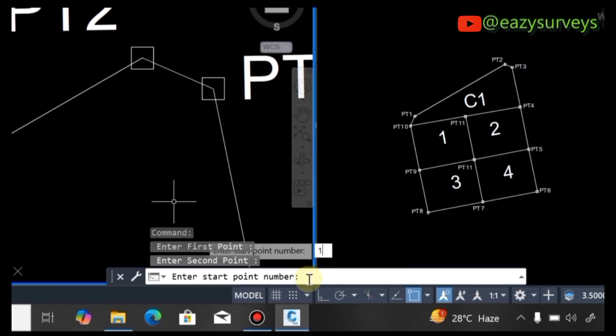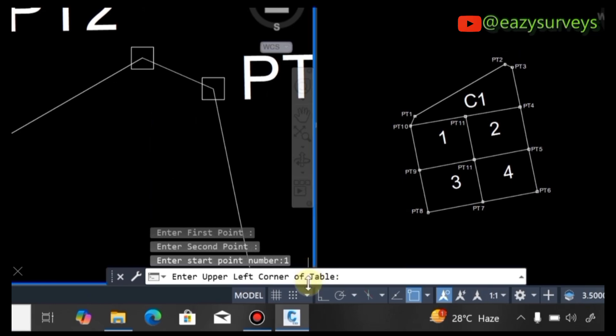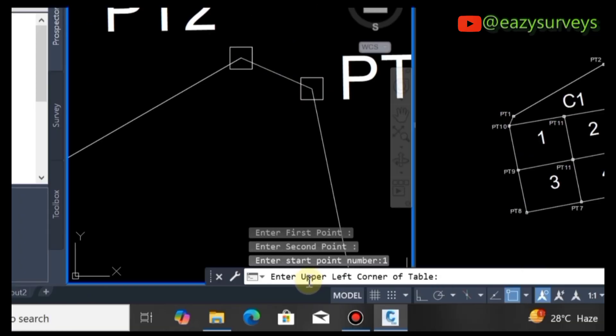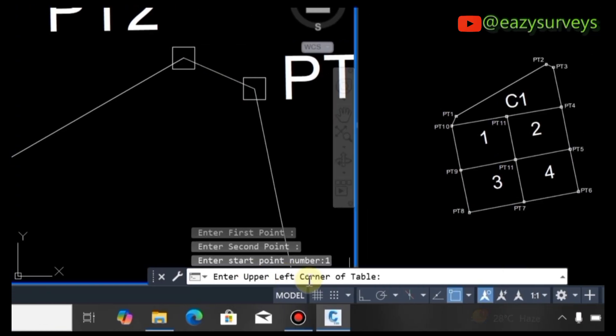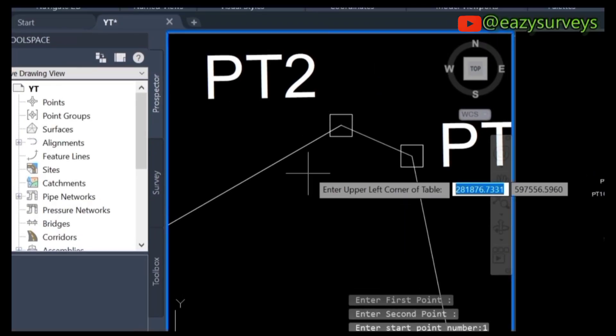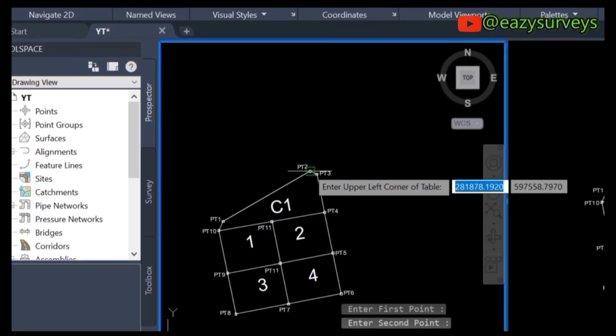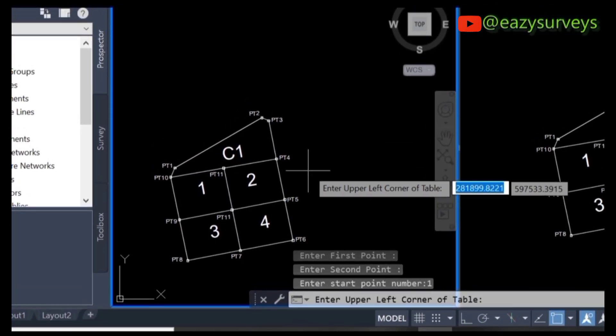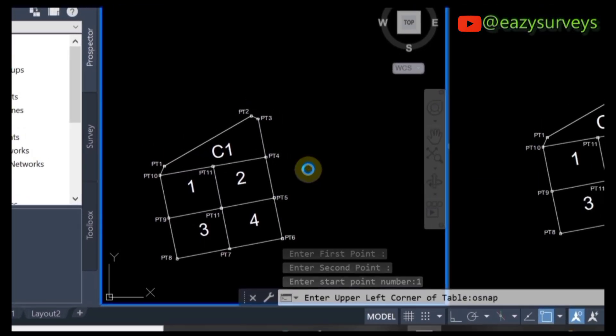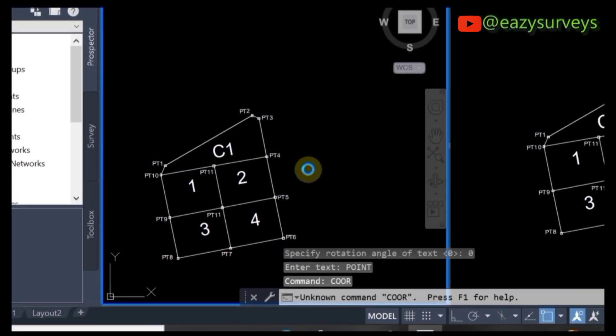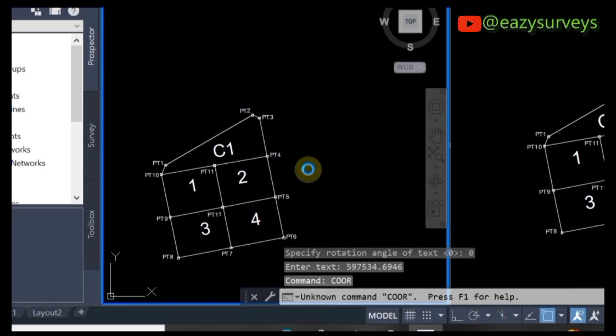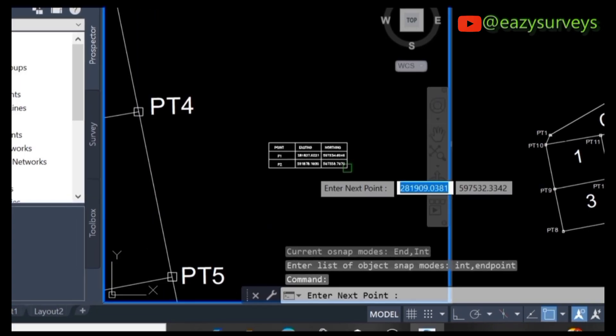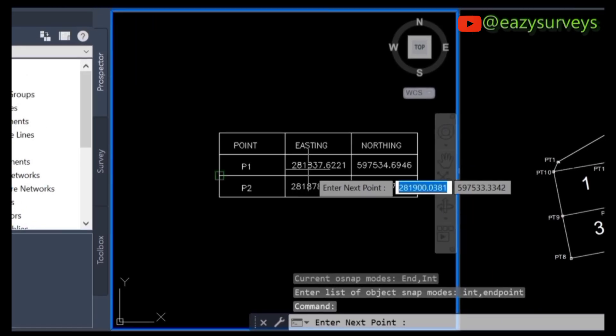Click Enter, then specify the upper left corner of the table. You can choose to use any corner of your work environment. You're going to see the table displayed.